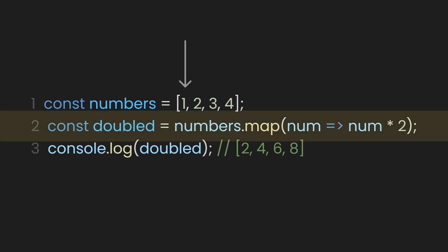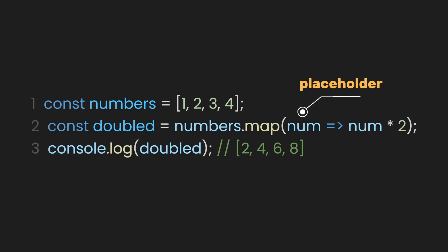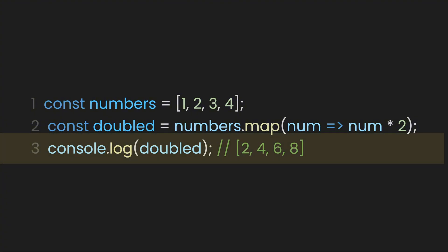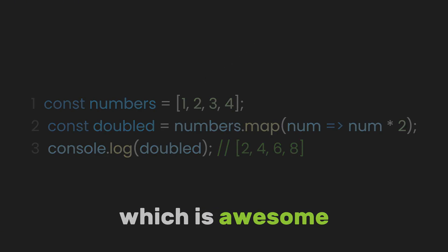The map function method loops through each item in the numbers array using the num parameter. You can name this parameter anything you want, like number or whatever. It's just a placeholder. To keep it simple, let's stick with num. The method then applies the function num times 2 to each item, and the results are collected in a new array. The original number's array stays untouched, which is awesome because you don't want to mess up your starting point.